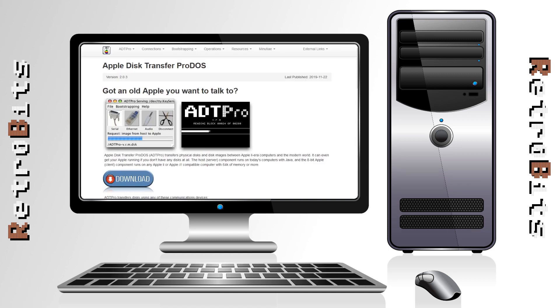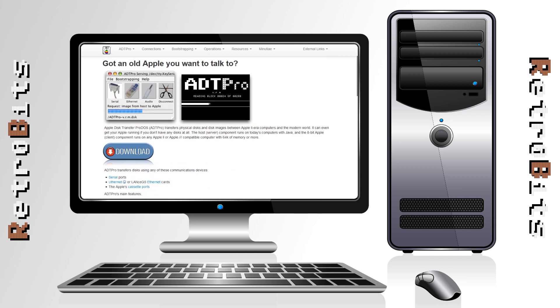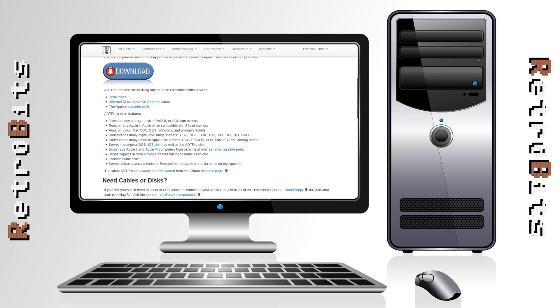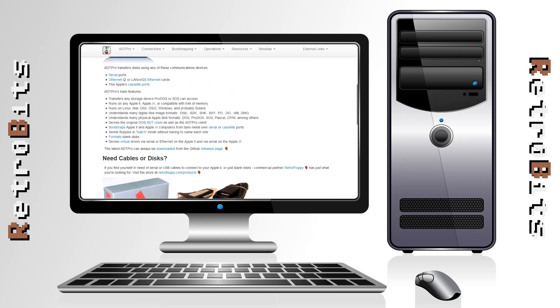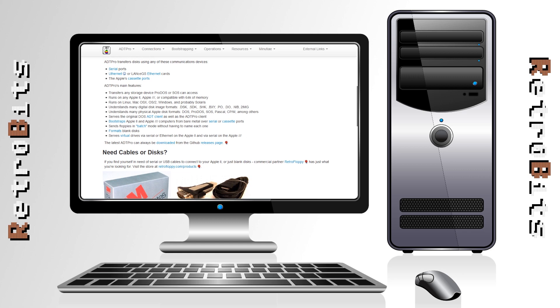Enter ADT Pro. This super handy piece of software not only allows you to transfer many common disk image formats straight to your machine but it also allows you to bootstrap your machine with no existing media. It is capable of booting itself by network, serial port, or even cassette interface and works with any Apple II or III machine provided they have sufficient RAM and one of the supported IO devices.